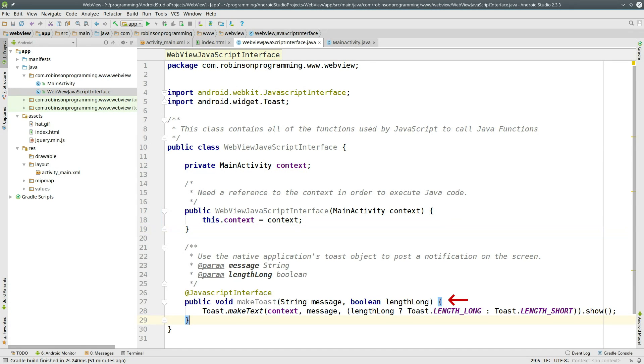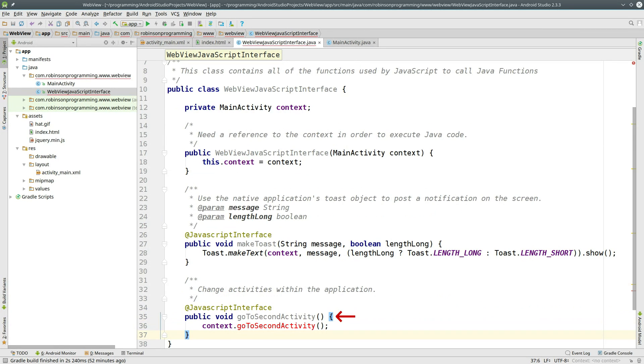Create a function called MakeToast. Make sure that you annotate this with the JavaScriptInterface tag. And finally, create a method called GoToSecondActivity. And this is going to call a yet-to-be-defined method from our MainActivity with the same name.